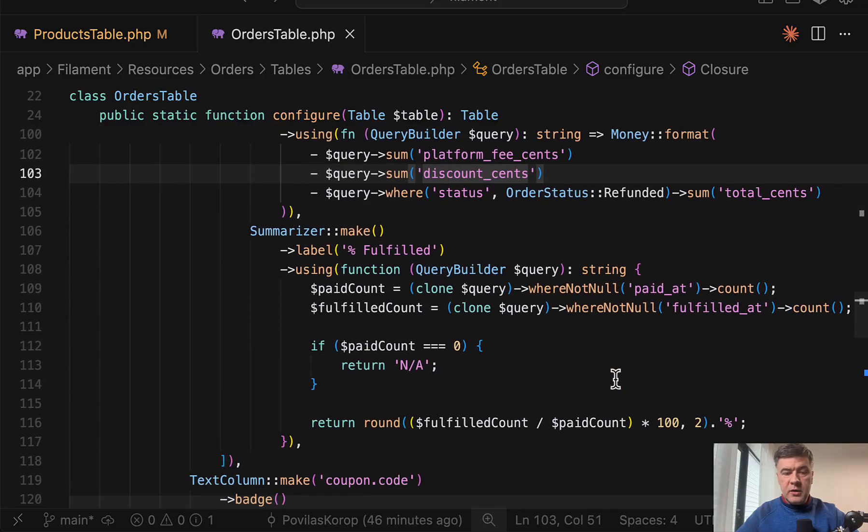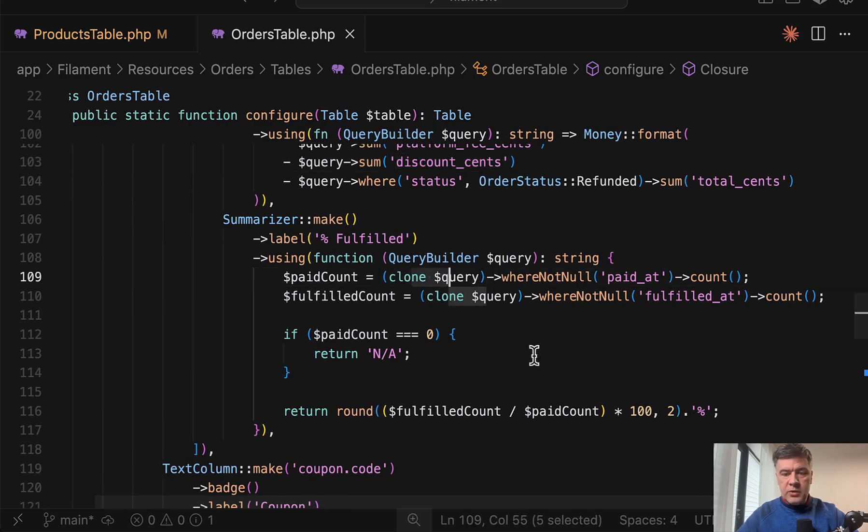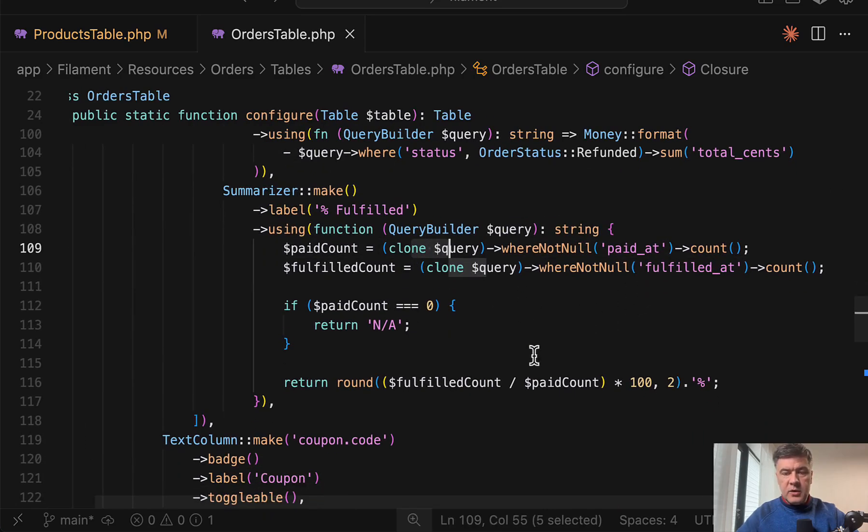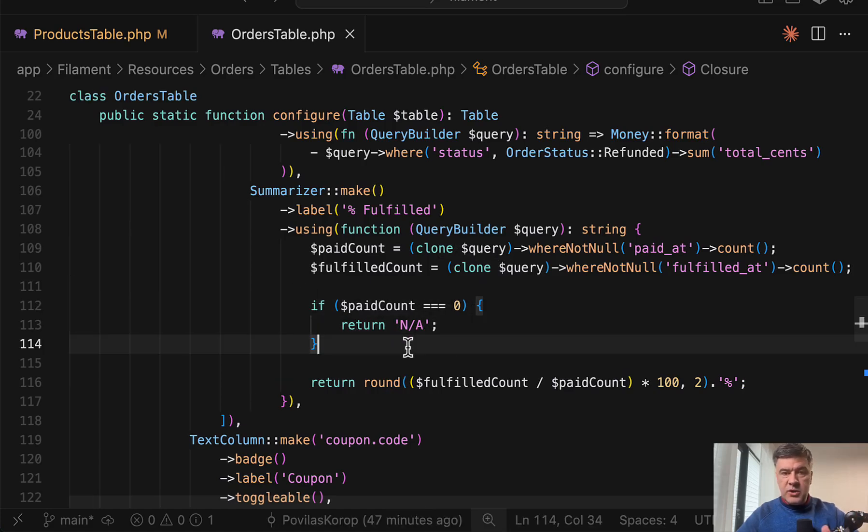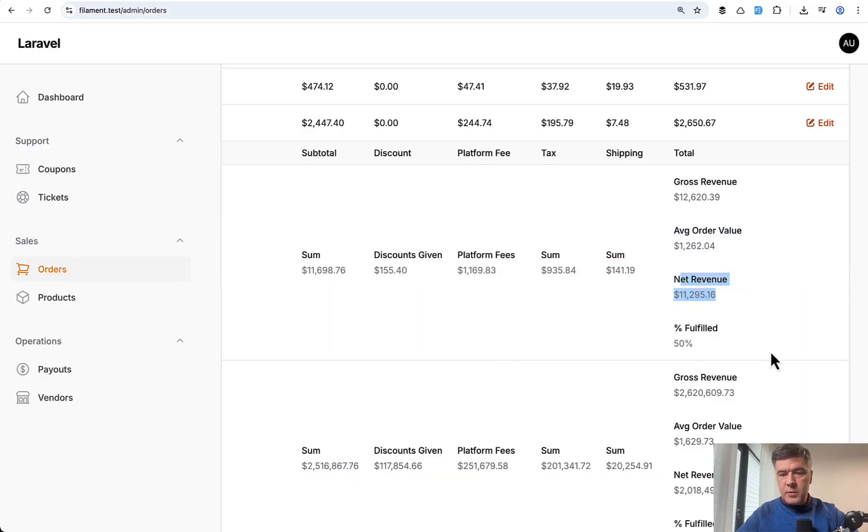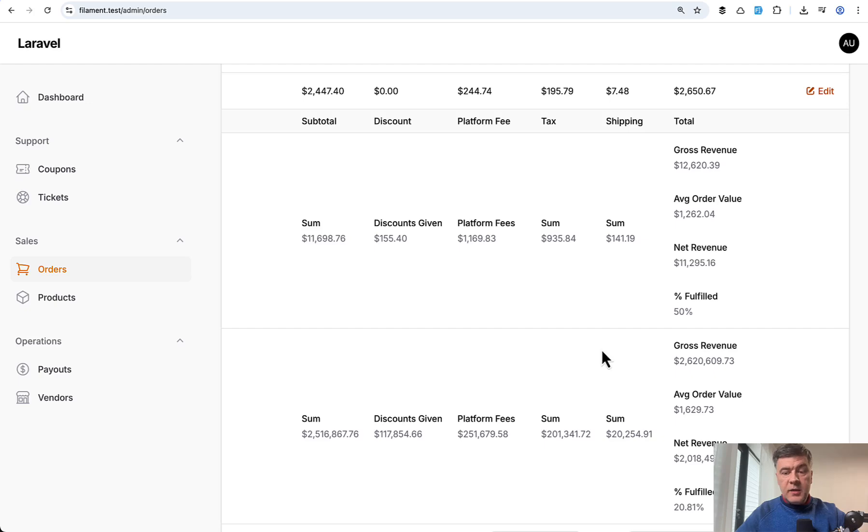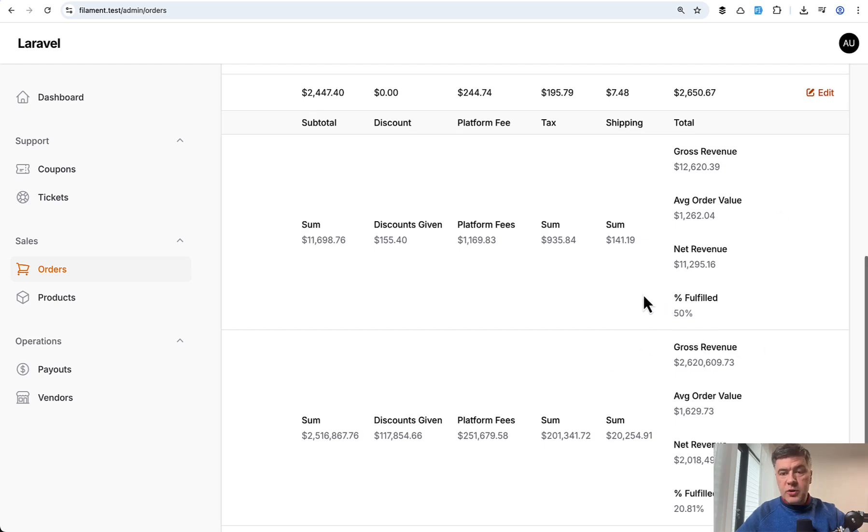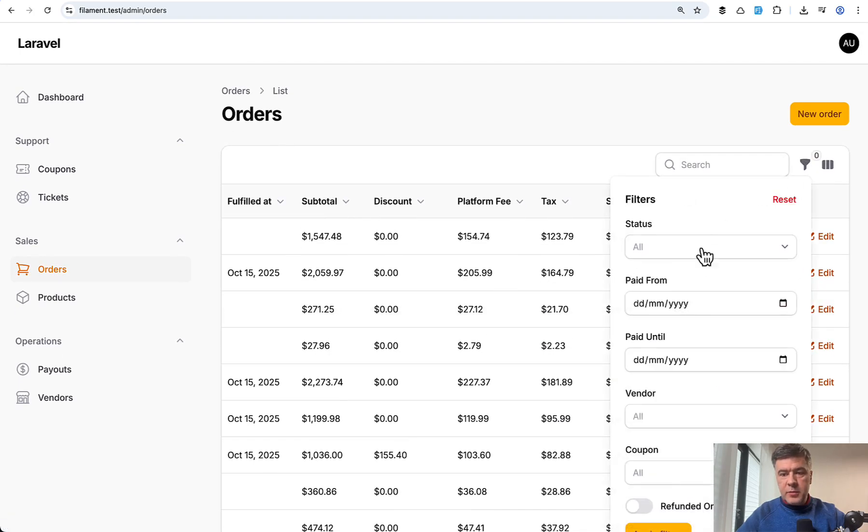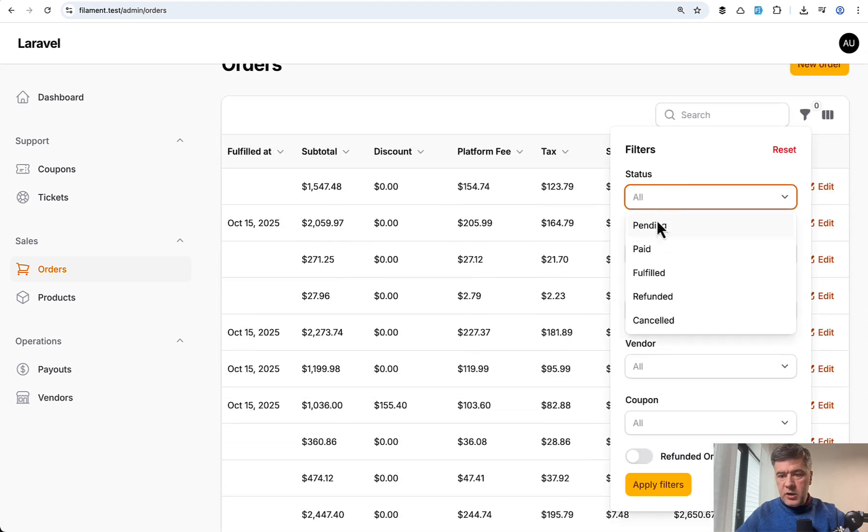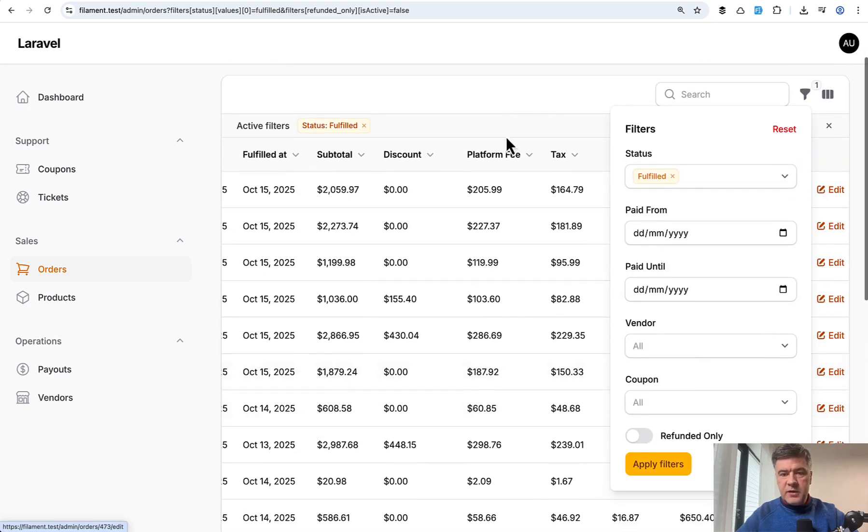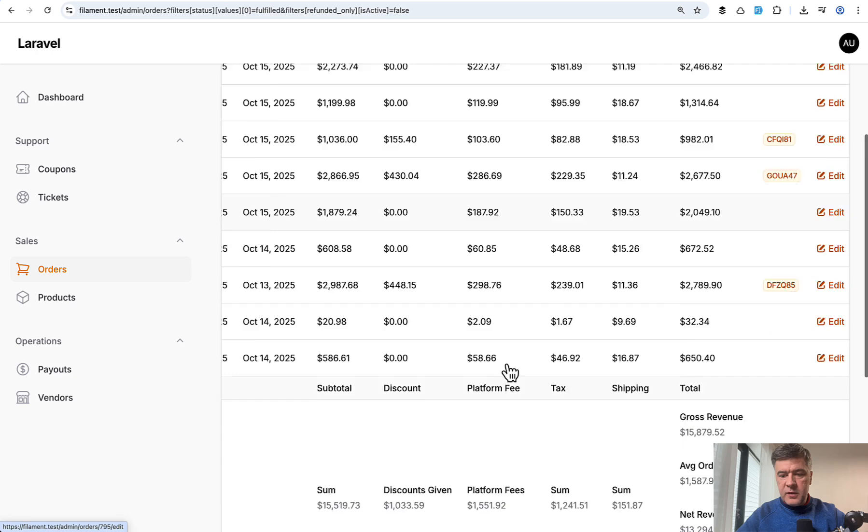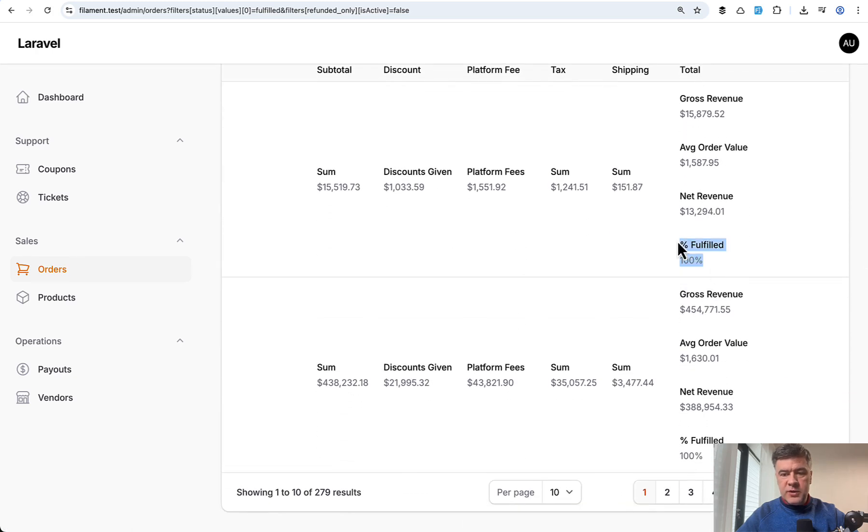And also in another custom summarizer, here's an example, we're even cloning the query to add other conditions and also handling edge cases. If we have zero paid, then we return just not applicable. And the result of that is the fourth summarizer in that column fulfilled. And the best part of that custom summarizers is that they also react to filters. For example, one of the filters is fulfilled. If we apply that filter, then fulfilled should be 100%. Exactly. So it works with custom summarizers as well.